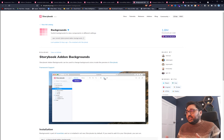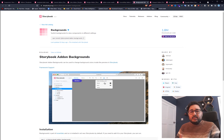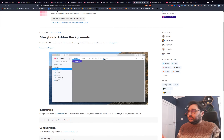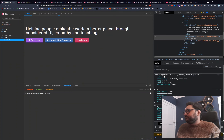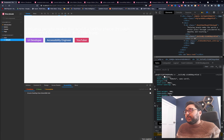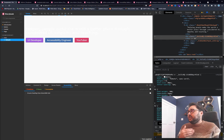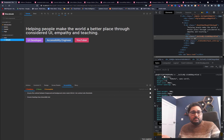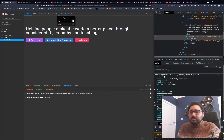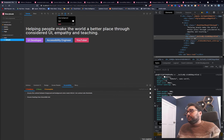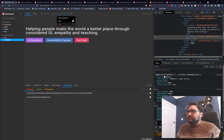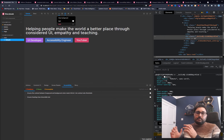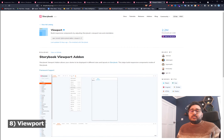Number seven is Backgrounds — a super handy add-on that does what it says. You get to choose different background colors, which you can set in your Storybook settings. In the demo, you can switch to a light or dark background to view the component against different conditions. You can add a primary or secondary company color, or make it a variable so it's themable. It's really good if your component has to appear on different backgrounds.